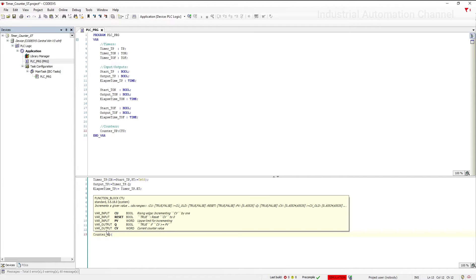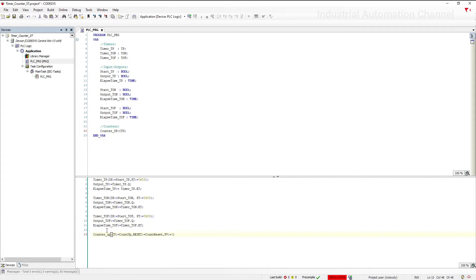Again, you will see the inputs and outputs that we need to declare to use the counter: CU (counter up), reset, preset value, Q, and current value as outputs. Let's declare and assign a boolean variable to CU. With each rising edge at this input, the counter value CV is incremented by 1. To reset the counter value to 0, let's declare a variable — if we set this variable to true, CV will be reset to 0. For PV, I set it to 3. When CV reaches this value, the output Q will be turned on. Let's simulate our code.